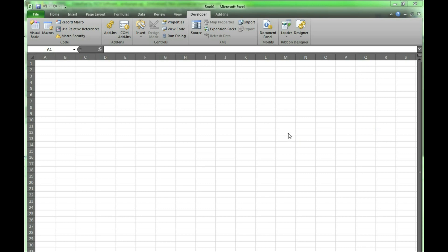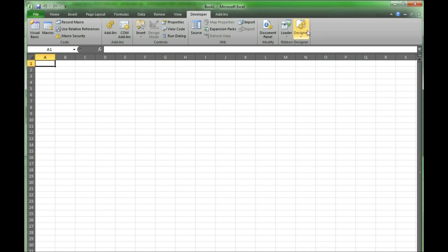We have opened Excel and previously installed the ribbon editor. The ribbon designer can be found under the developer tab here. It provides the option for a loader and a designer.